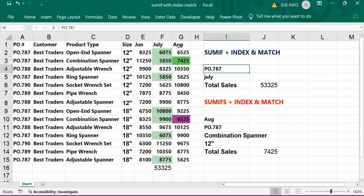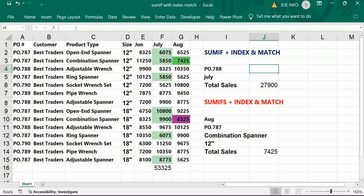Now the formula is available. If I change the PO number to 788, it should give the result. If I change the month as well, it will also give the correct result.